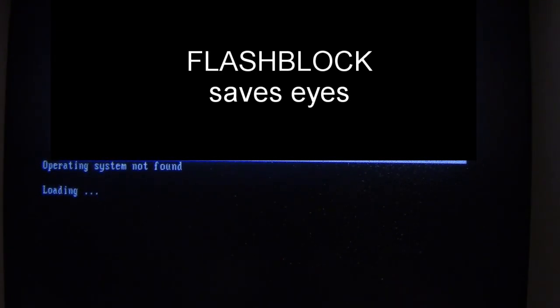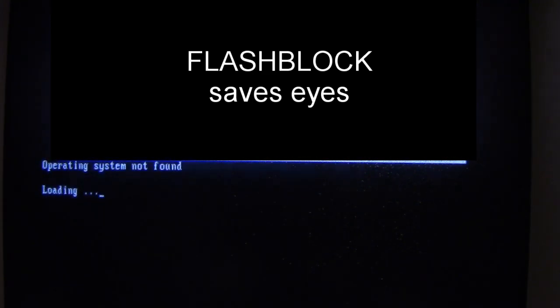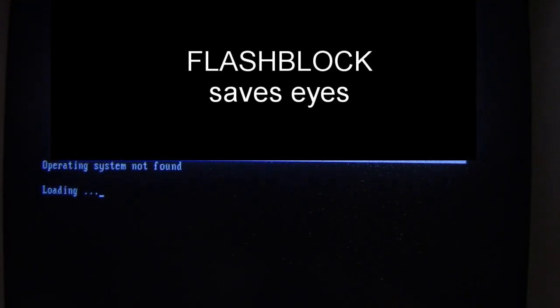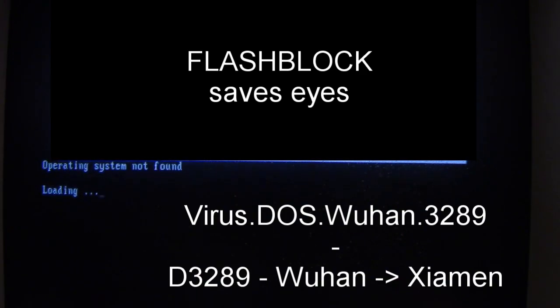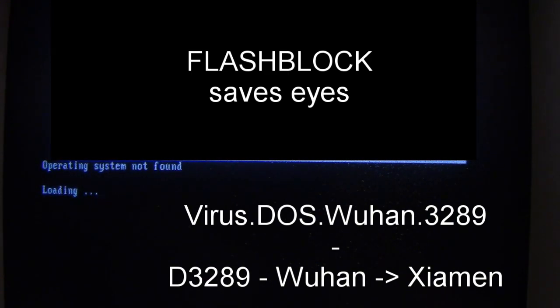And of course, there's only one version of Wuhan, but its numerical suffix is 3289. Now, interestingly, D-3289 is a train that runs from Wuhan to Xiamen there in China. Again, whether 3289 is coincidental to that or not, I don't know.